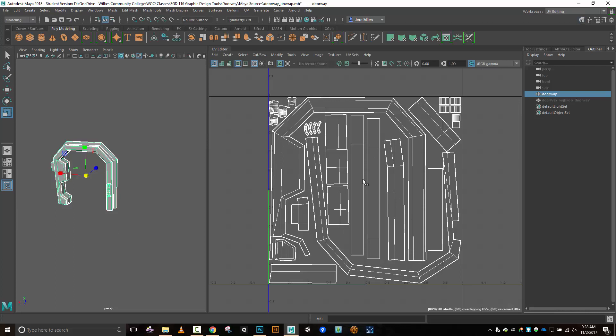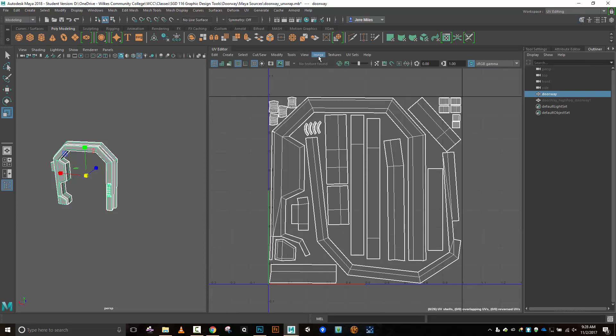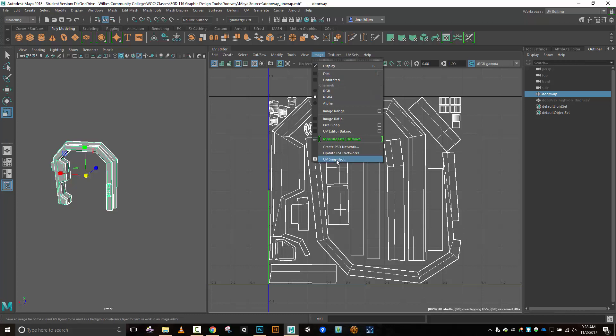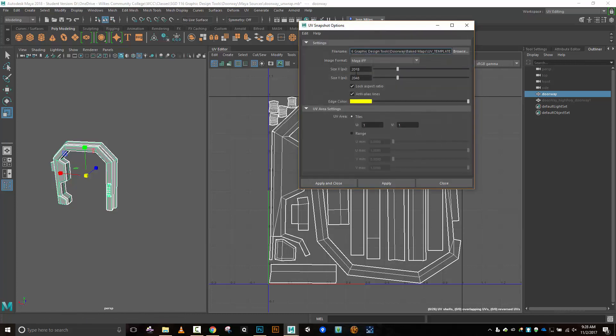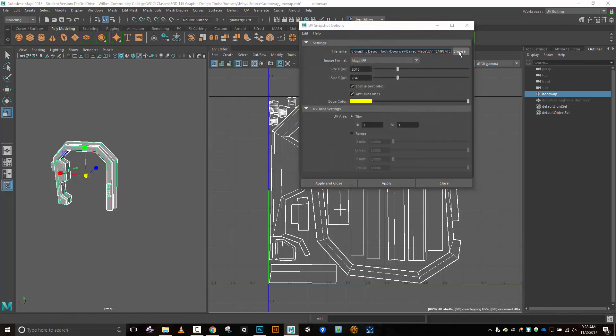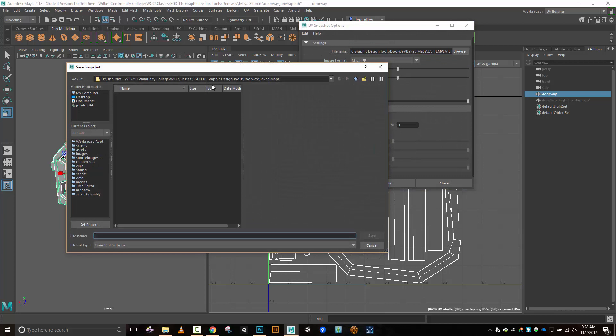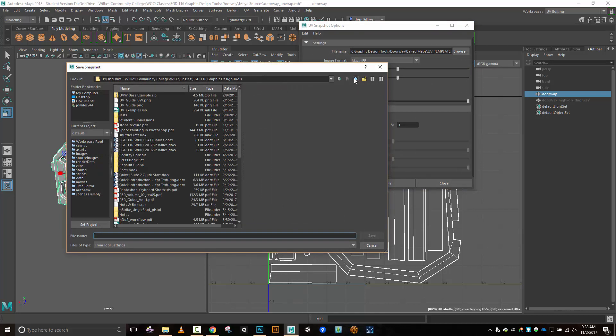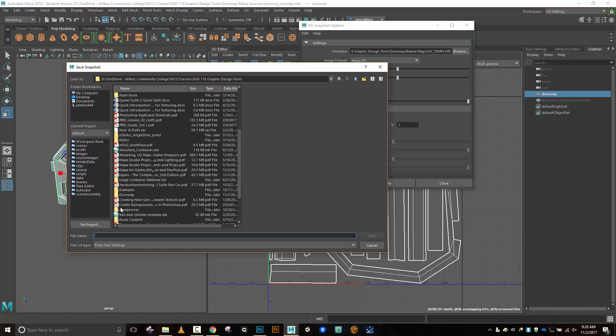So I'm ready to go ahead and save out a snapshot from here. I'll just do an image UV snapshot. And I'm going to save this into my directory where I'm working on stuff. I have a doorway directory somewhere. I hope. I had one once upon a time. There it is. Doorway.